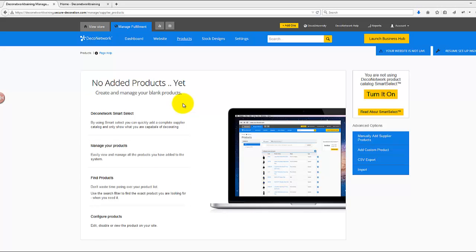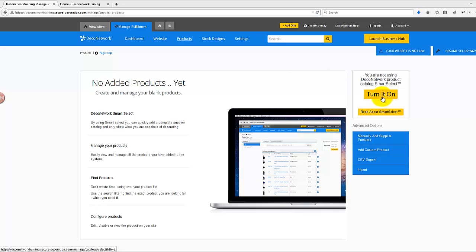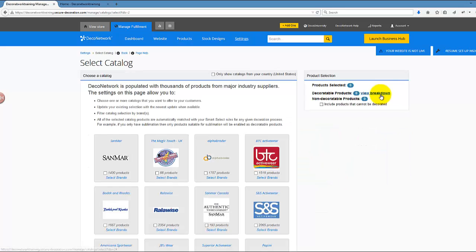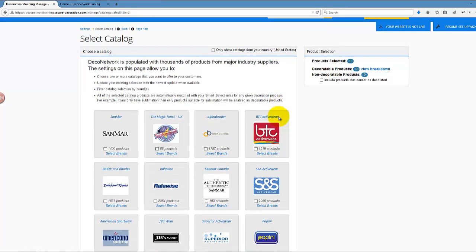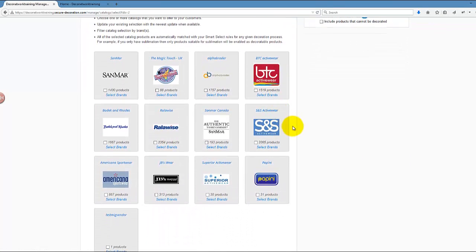The first thing I'm going to do is click on Turn It On for the Smart Select. This will let me add the entire catalog or specific brands from the selected catalog into my DecoNetwork store.